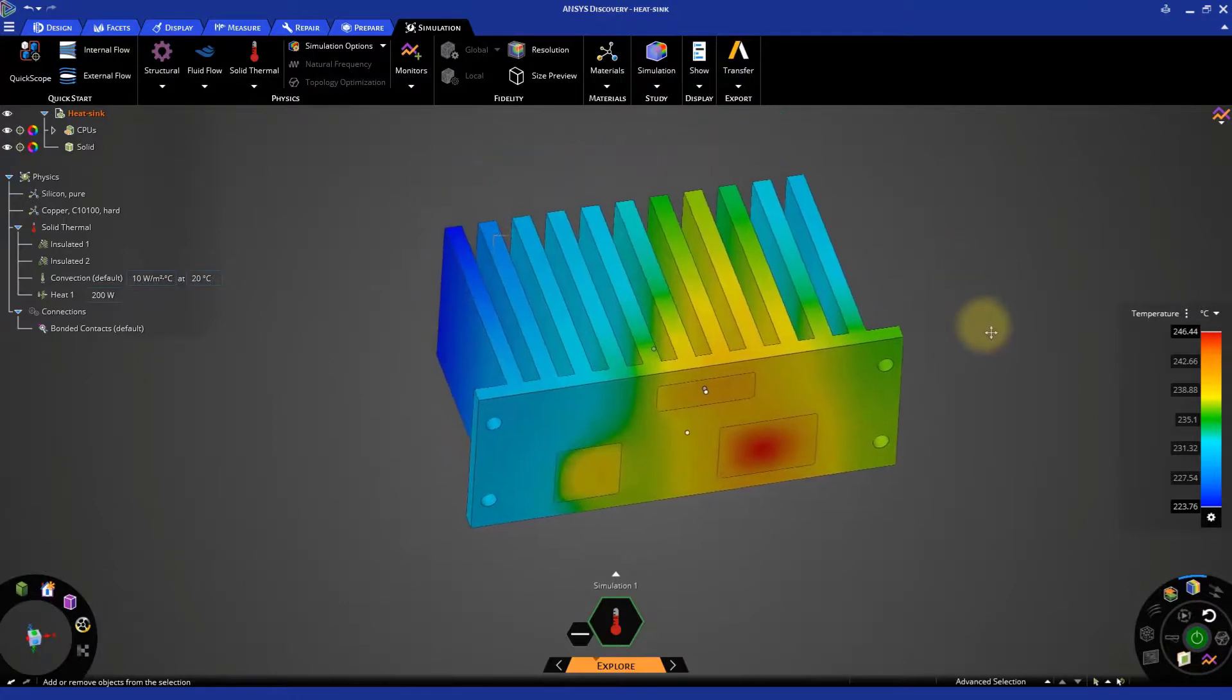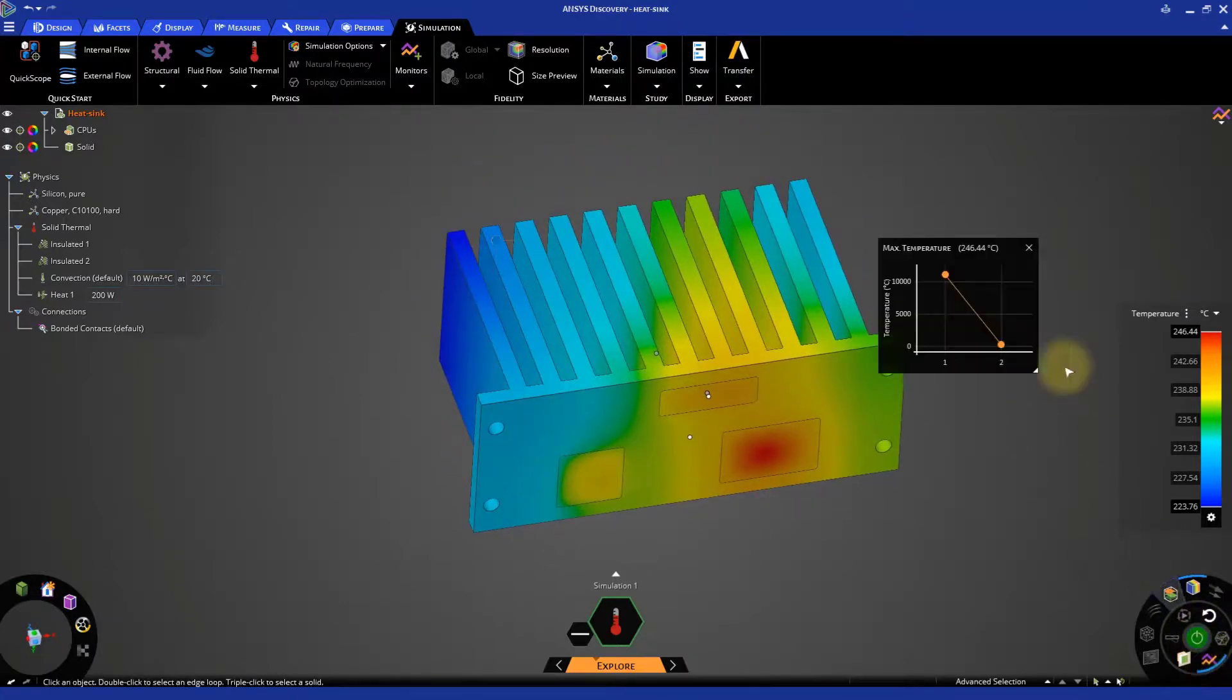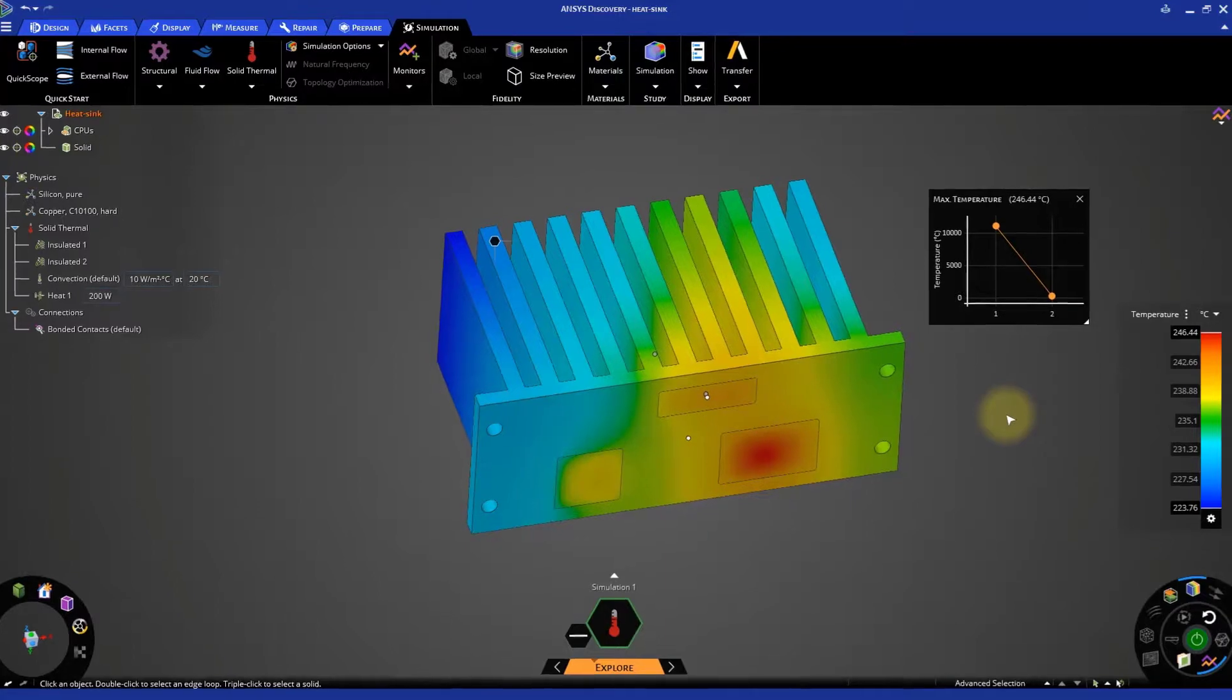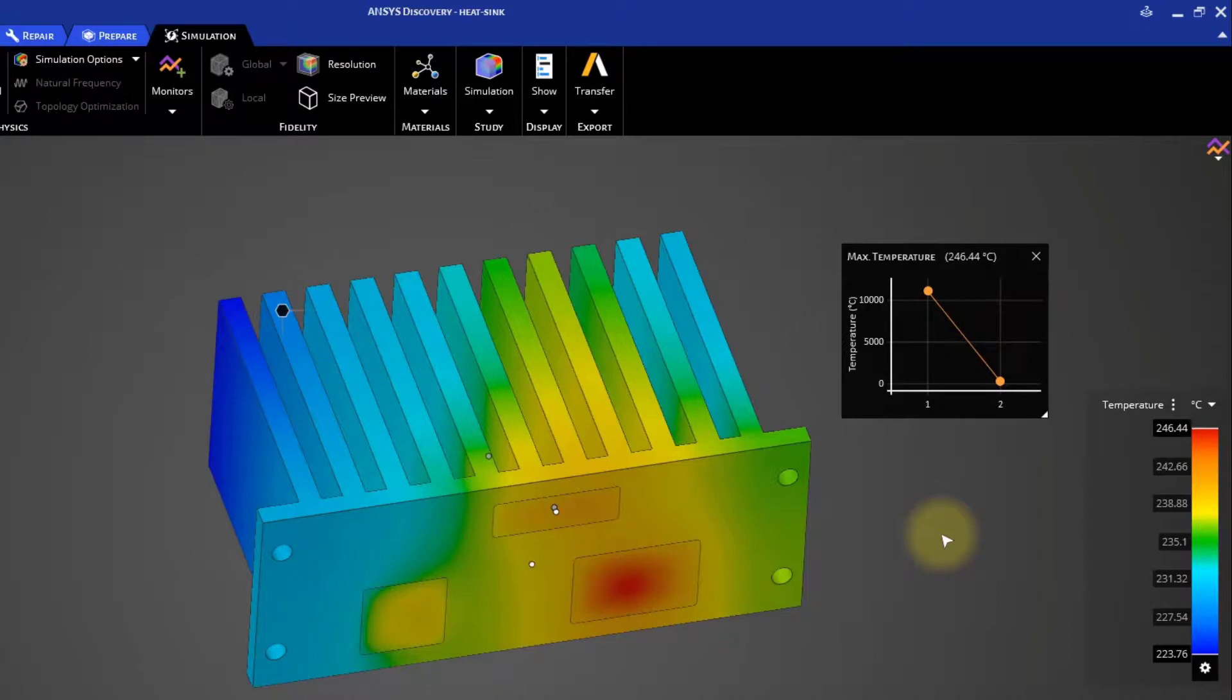Click on the Show Chart button right under the Solve button. This shows a relevant plot for the simulation we are analyzing. In this case, it reports the value of maximum temperature in the model. As you can see, both from the plot and the legend, the temperature drastically reduces thanks to the heat sink.